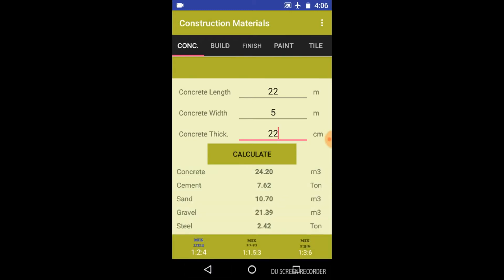So you will get here the concrete in meter cube and cement amount in ton, the sand and gravel in meter cube, and the steel in ton.